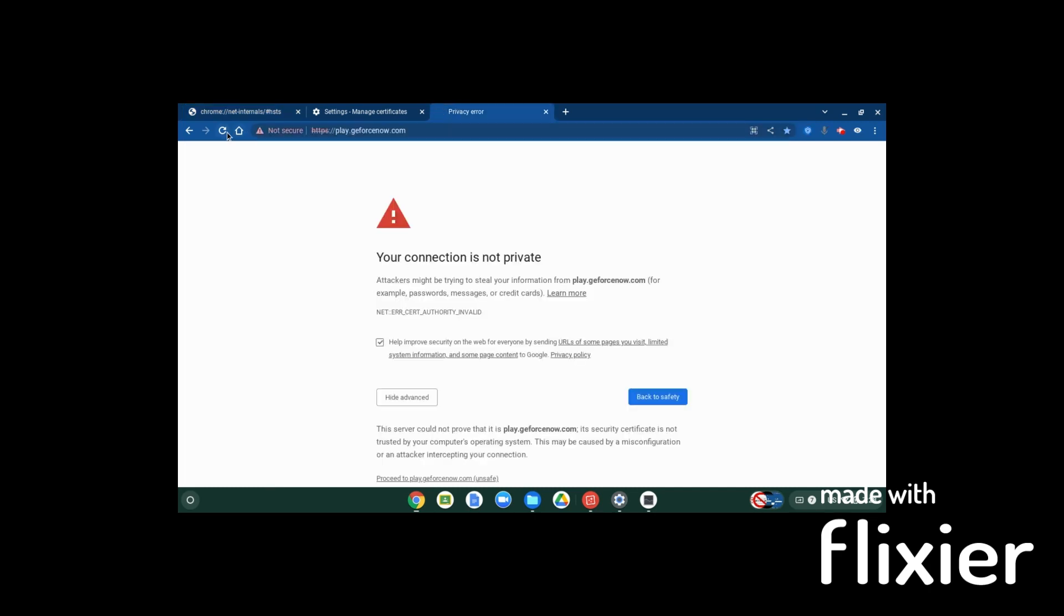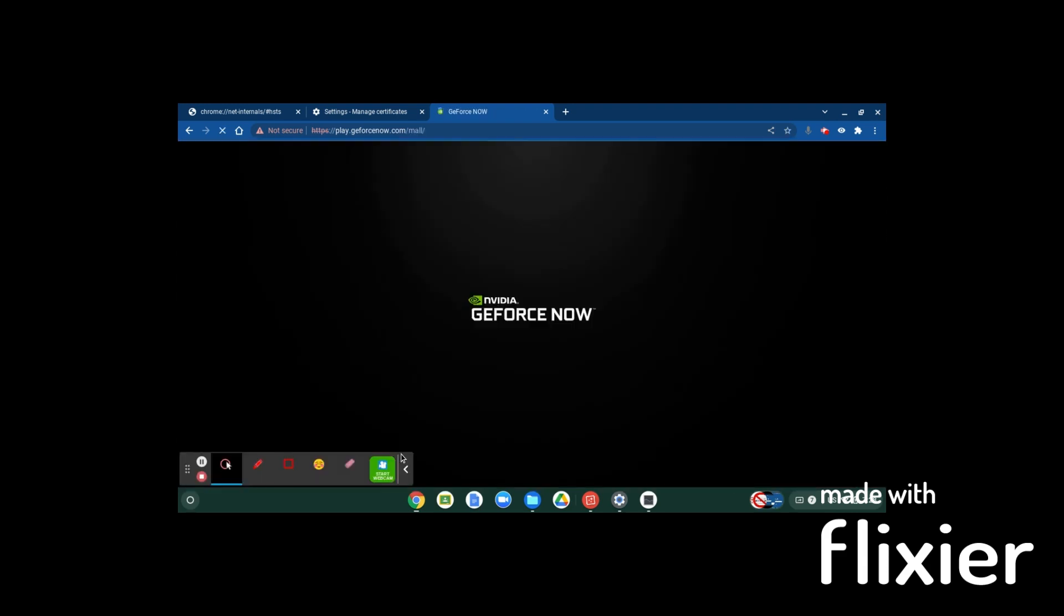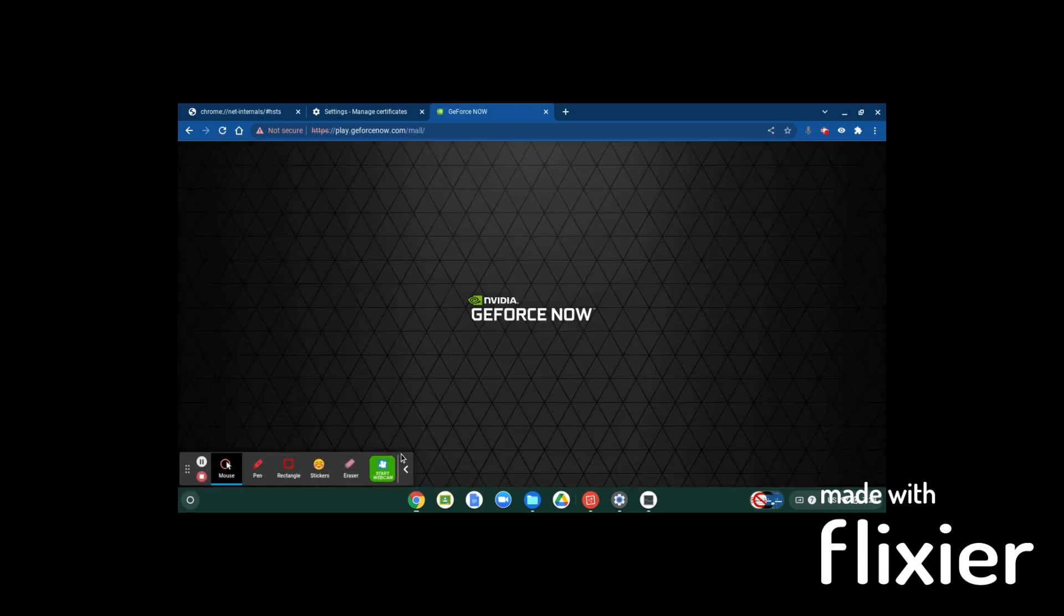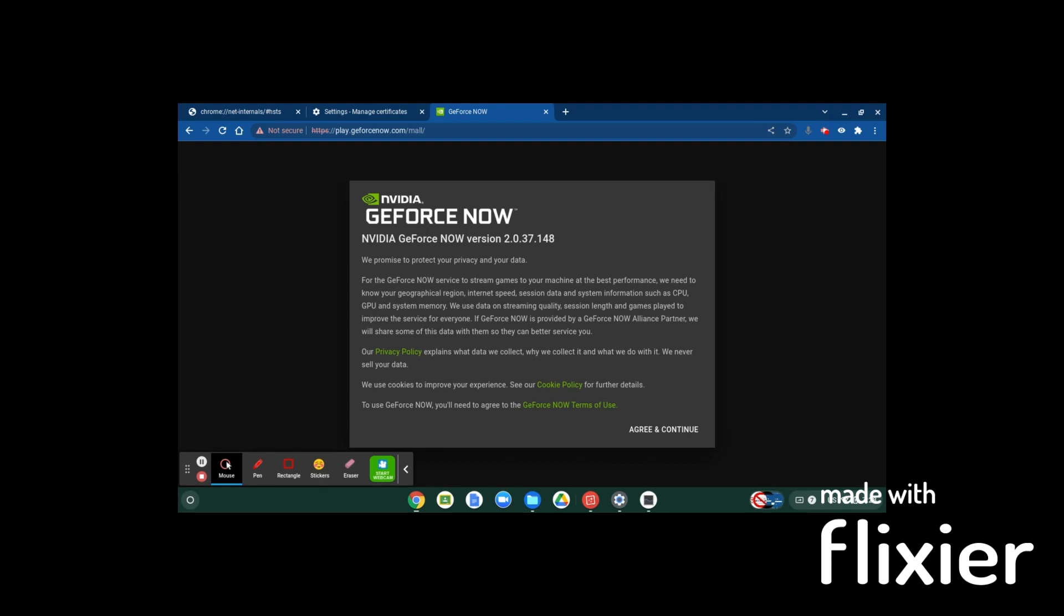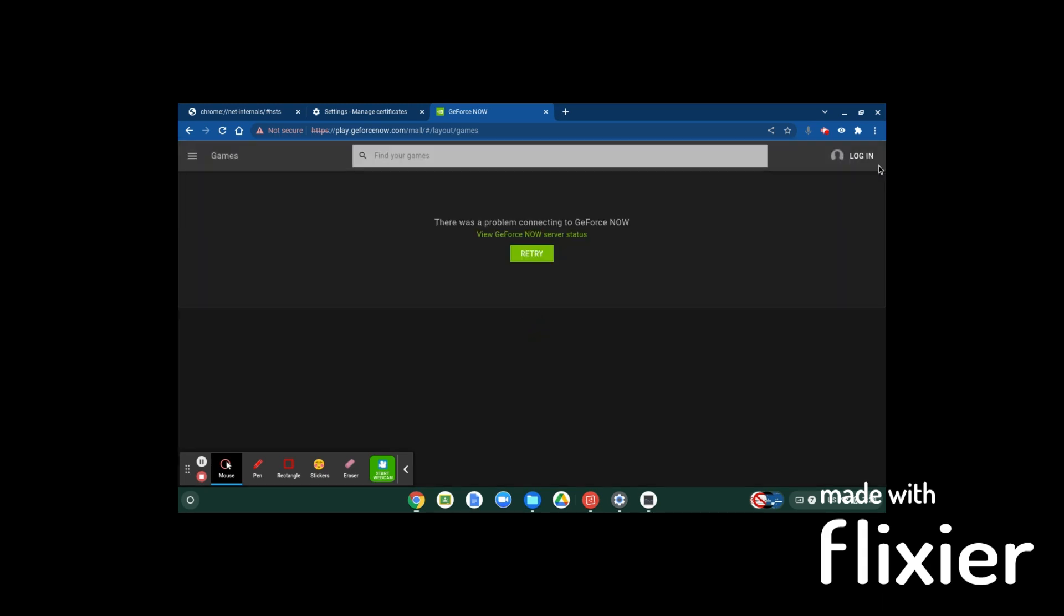Now you're going to want to reload the page. I don't need to, but for the sake of showing you guys, reload the page and press proceed to play.geforcenow.com. You're going to hit agree and continue, and then it'll give you a little tutorial thing. You just need to press got it, got it, and hit login.